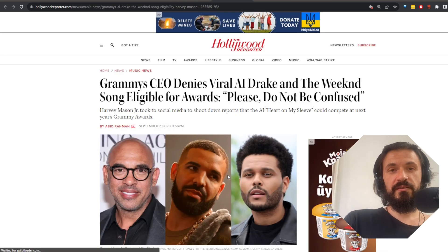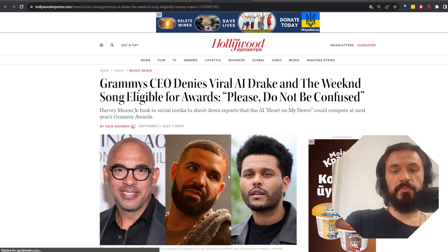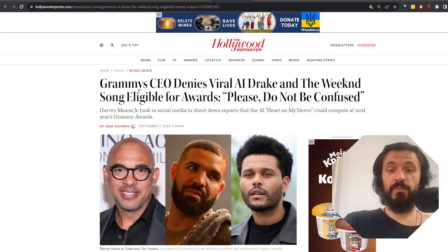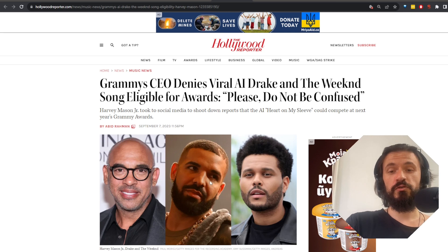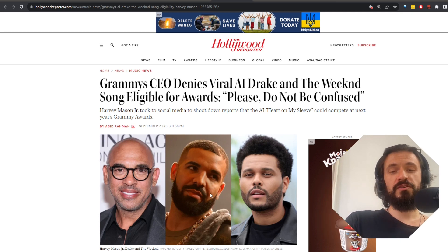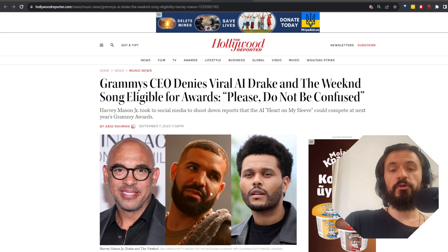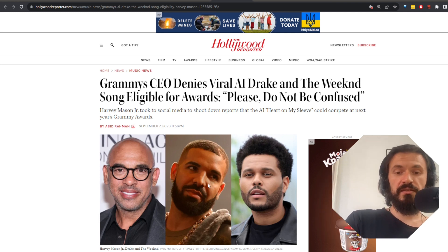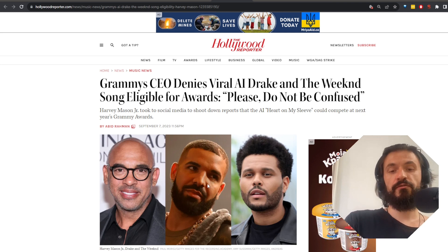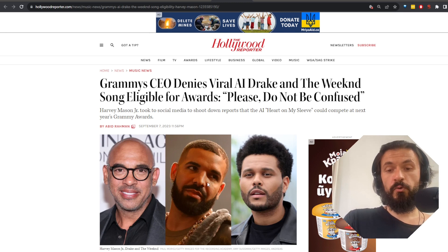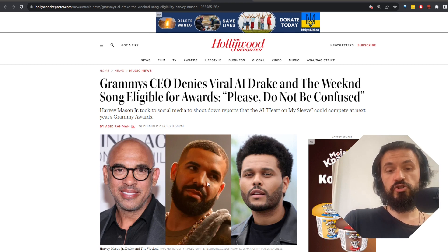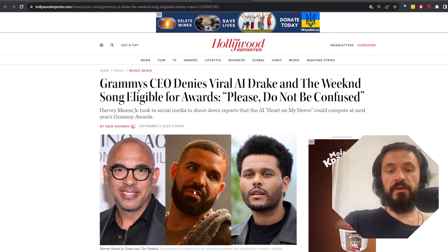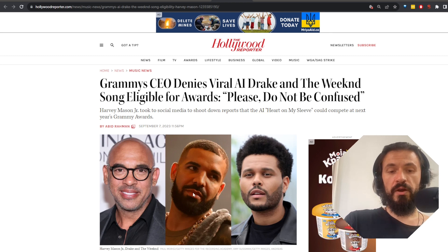And to further prove my ignorance and unreliability, I guess, I have to issue my first official retraction of a piece of news. Yesterday, I reported that the AI-generated song Heart on My Sleeve by AI Drake and AI The Weeknd was nominated for a Grammy, but today, the CEO of the Recording Academy, which is the organization behind the Grammys, shut down those rumors.